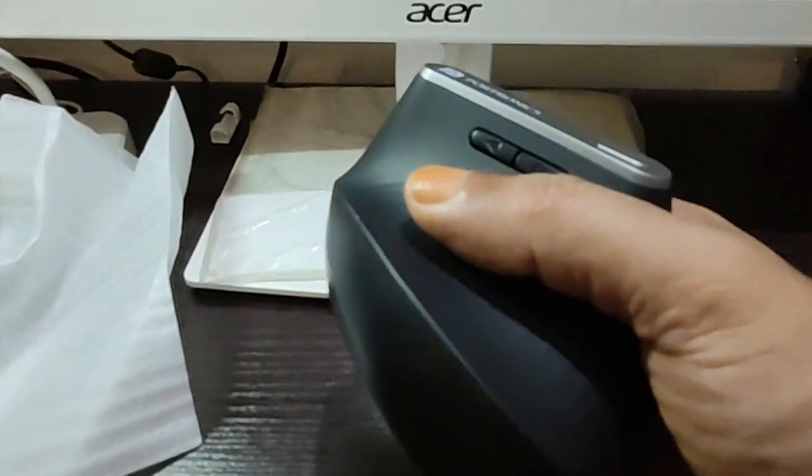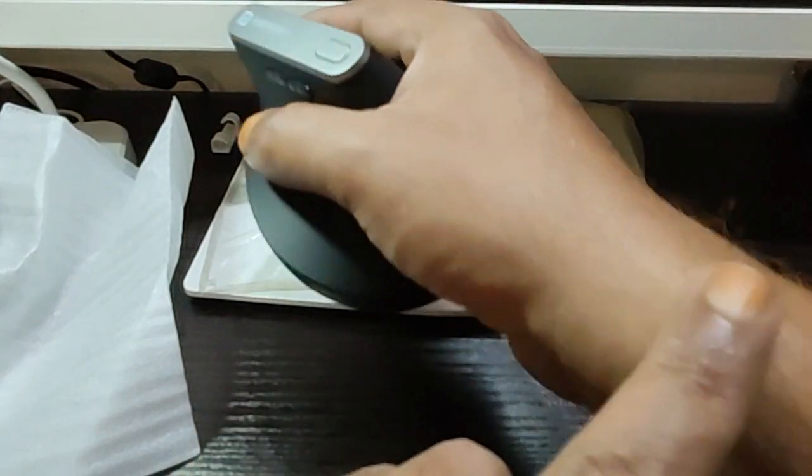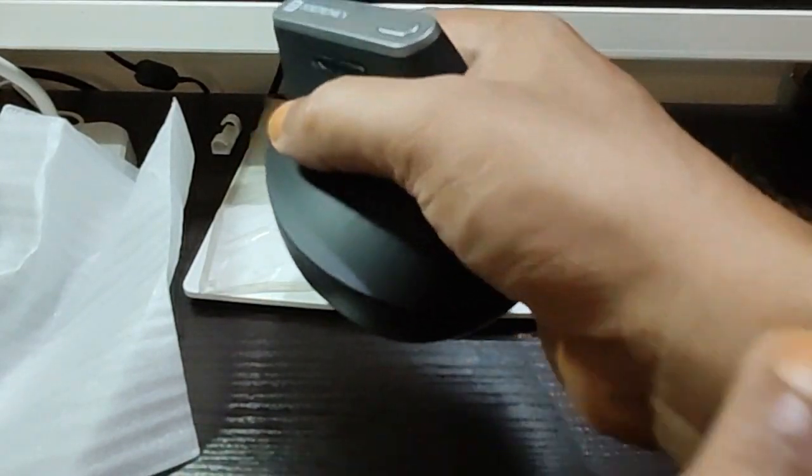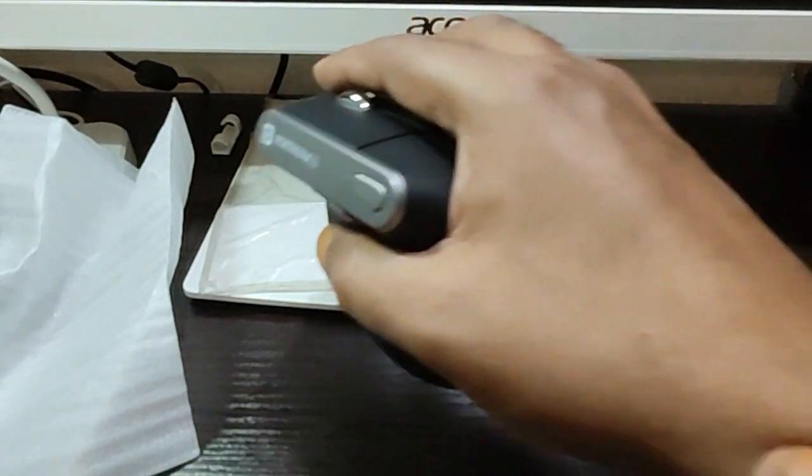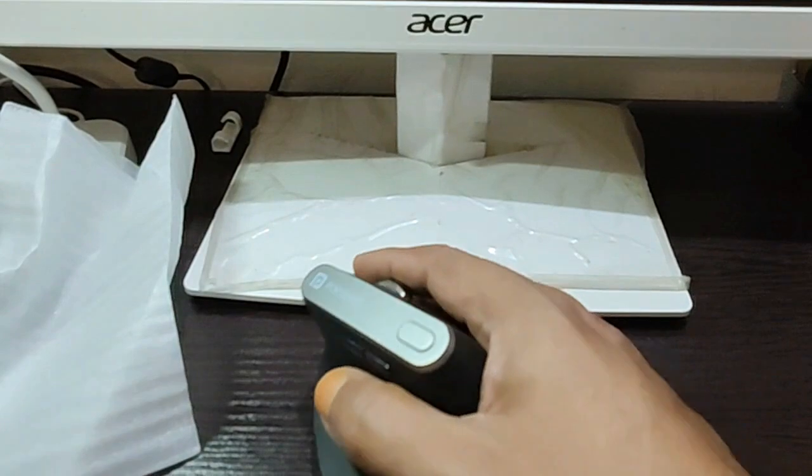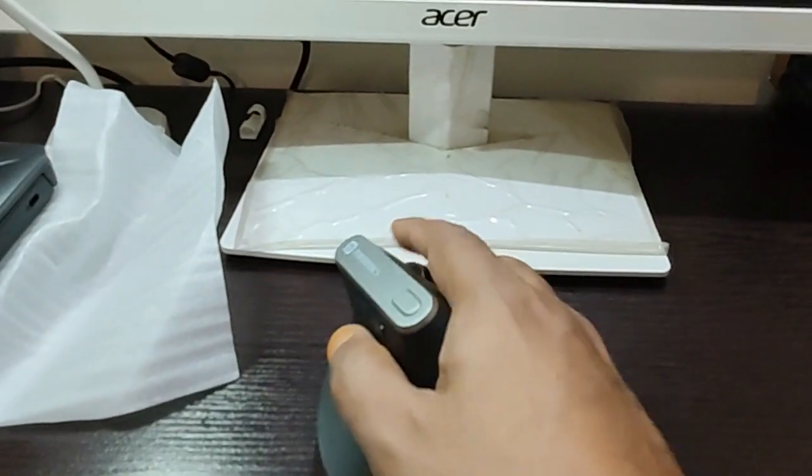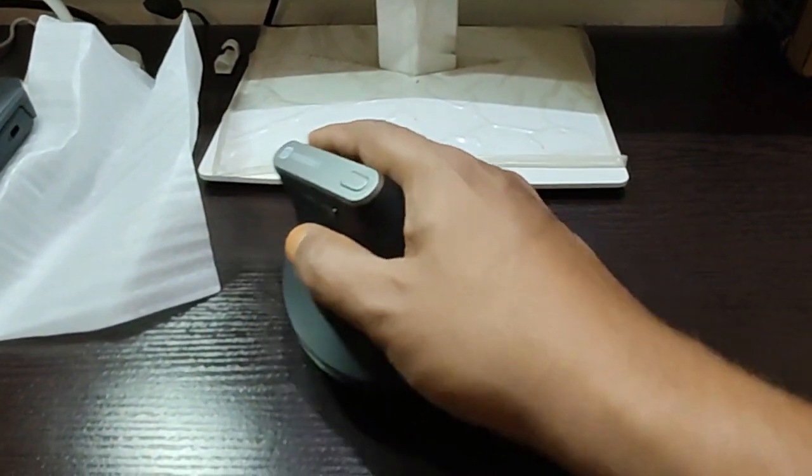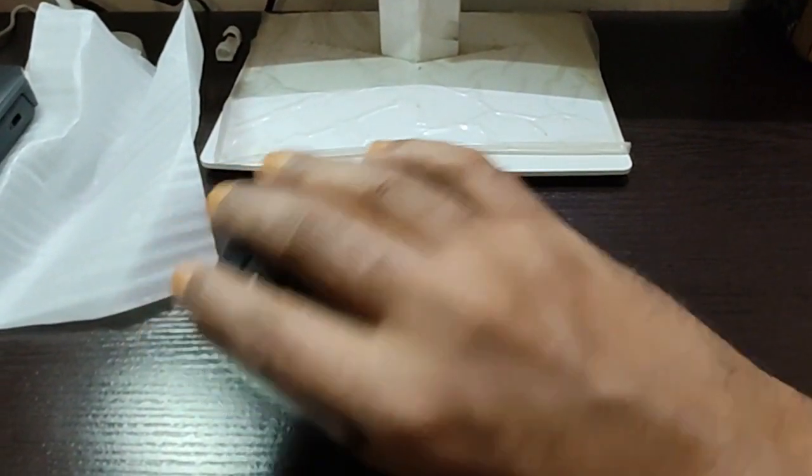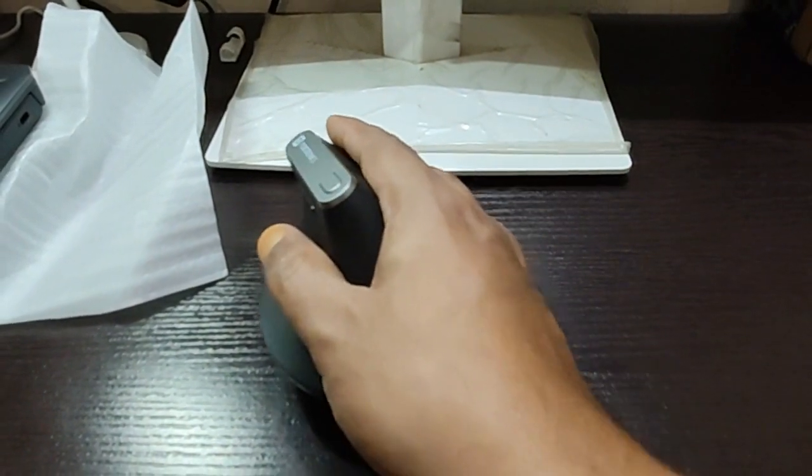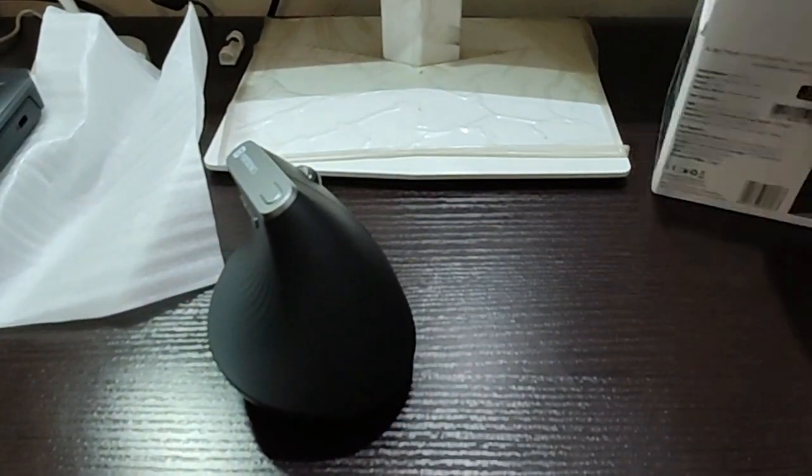See, this is what is called the carpal tunnel. Here it doesn't give you stress. While you hold the mouse, it'll be like this. Can you see? This will be the position of the mouse, so your hand will be like this. I'll show you how the regular mouse looks like.